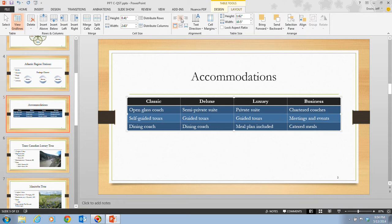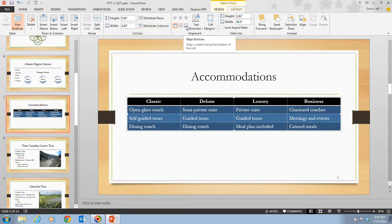In step 7, we click the Select button again, and this time click Select Table so the entire table is selected. Then we click the Align Bottom button in the Alignment group. This aligns the text in the entire table to the bottom within each cell.